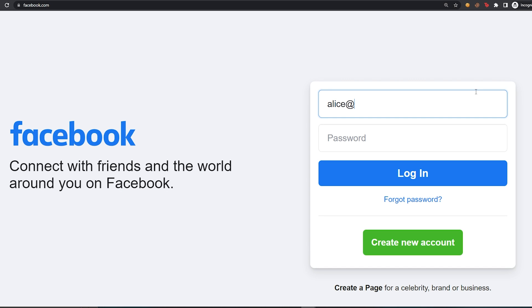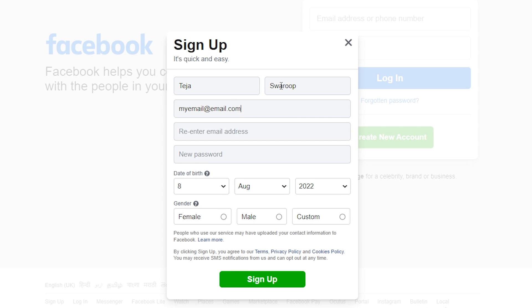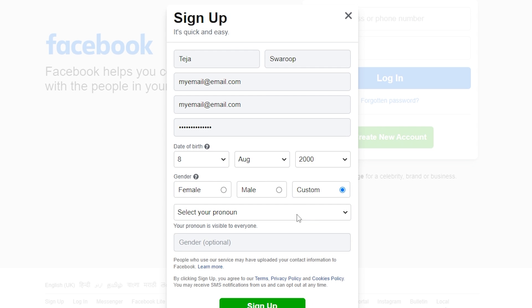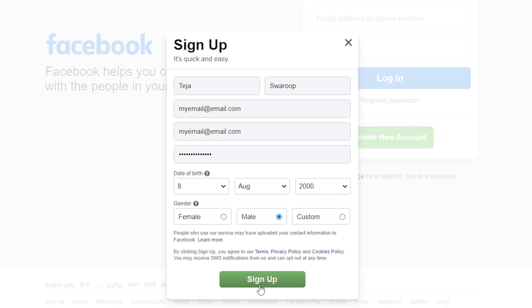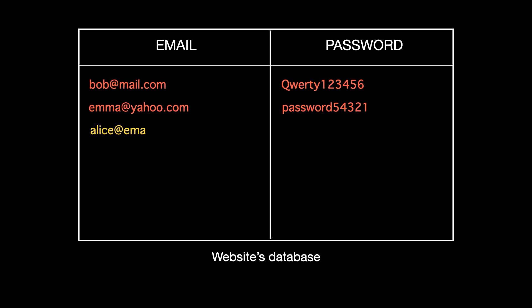Many websites that you use on the internet require you to log in, which means you need to first register on that website with details like your username, email, and a password. So every time you type a password on any website and click log in or register, you're basically sending your password to the website's server. The password is saved in the website's database so that it can be used to authenticate you.